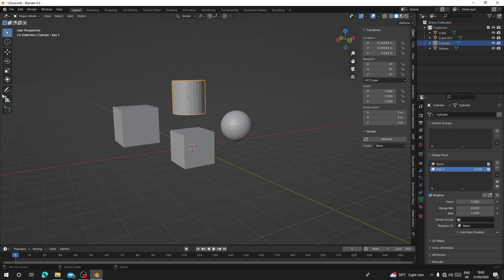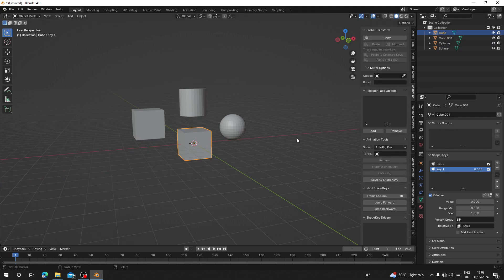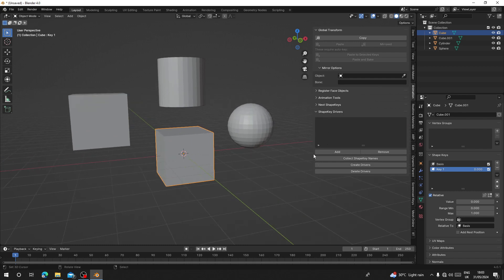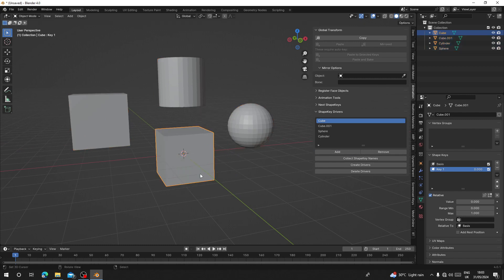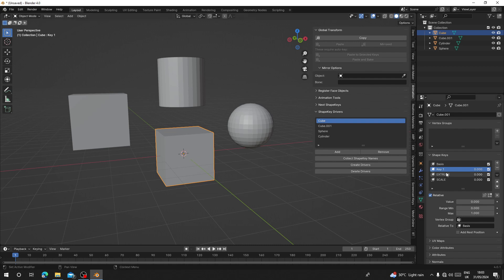Now I'm going to use this cube as the mother object. Go to the Animation tab and add this one as the mother object. Click Add and press A to add the other objects. When you select the mother object, the shape keys here show only the ones it has. When you click Collect Shape Keys Name, you can see all the other shape keys — like 'scale' — get appended here. Since this one already had Key 1, you can see Key 1 was not created again; it reuses the existing one.